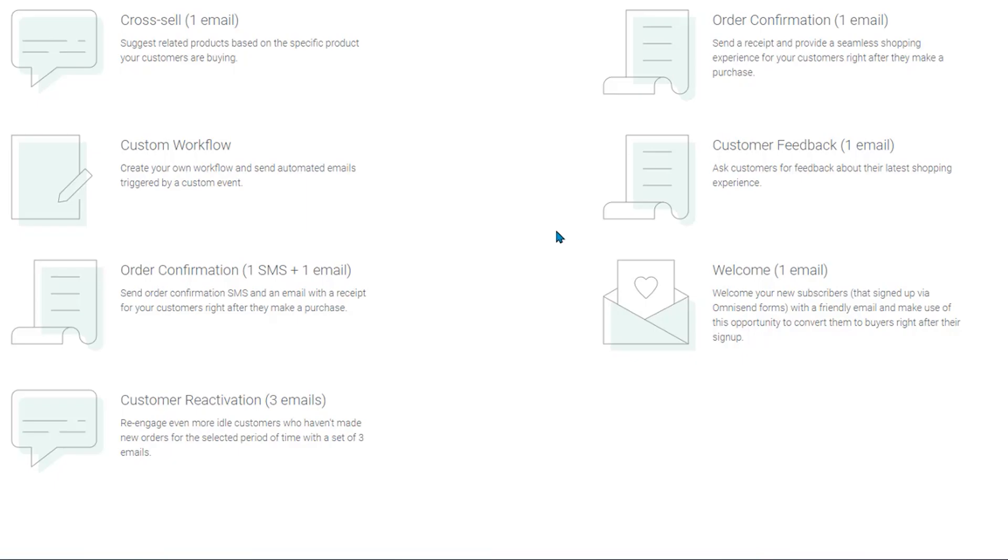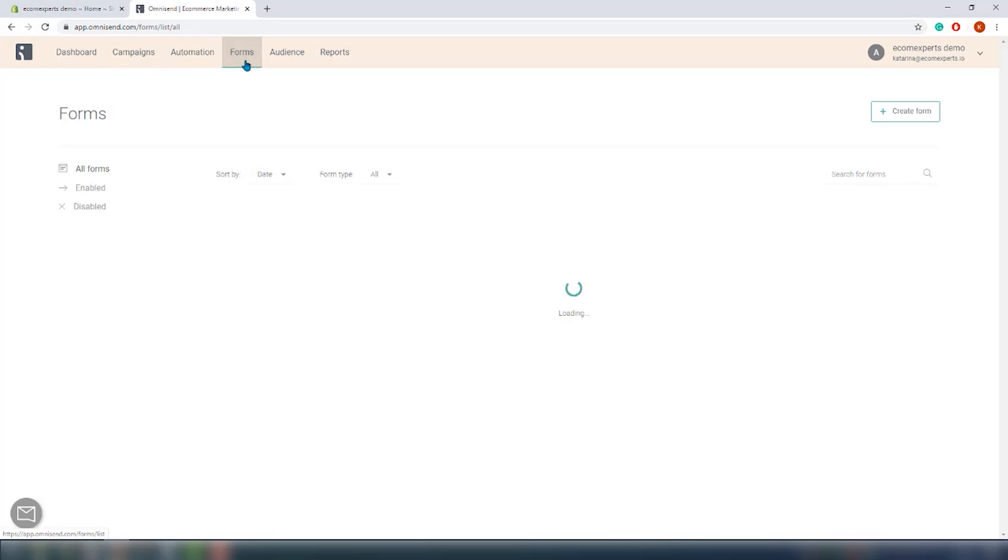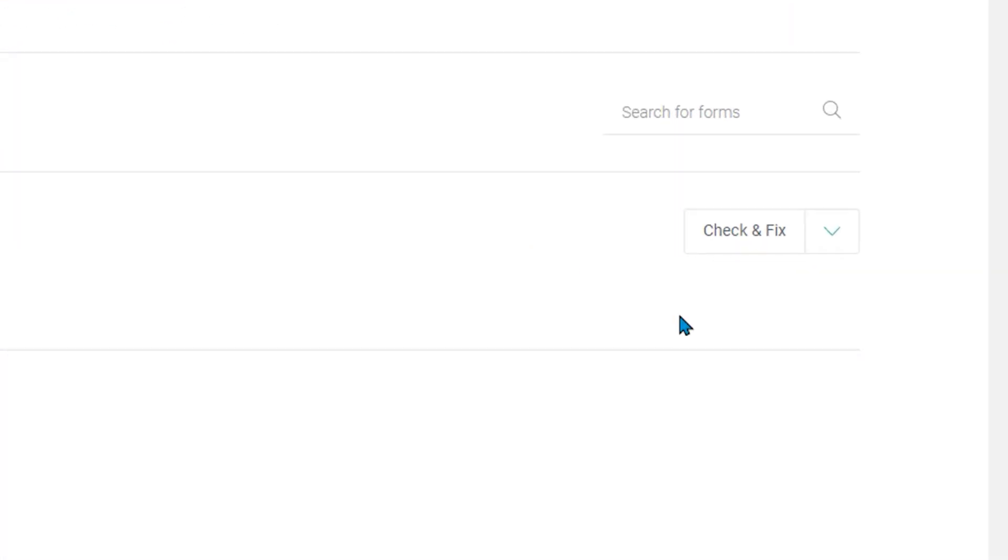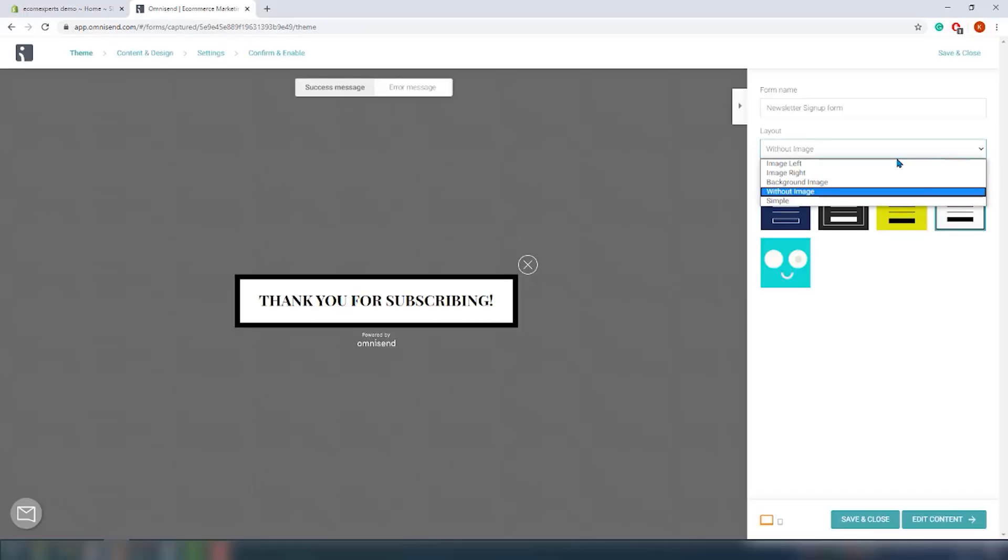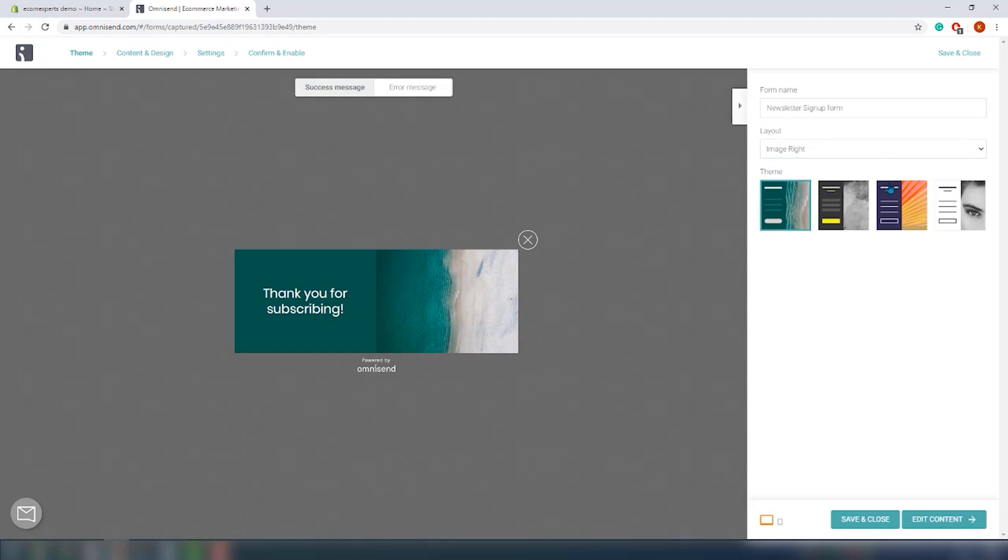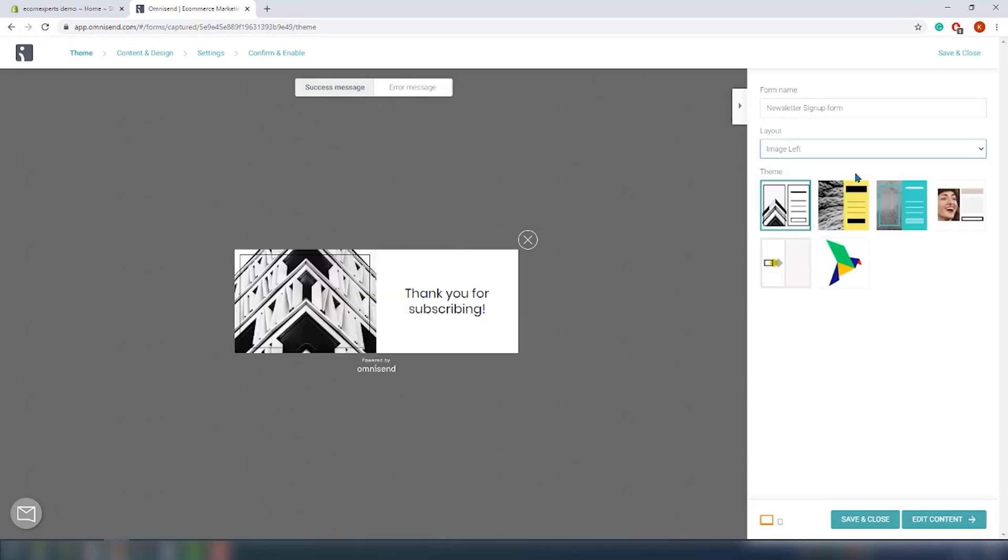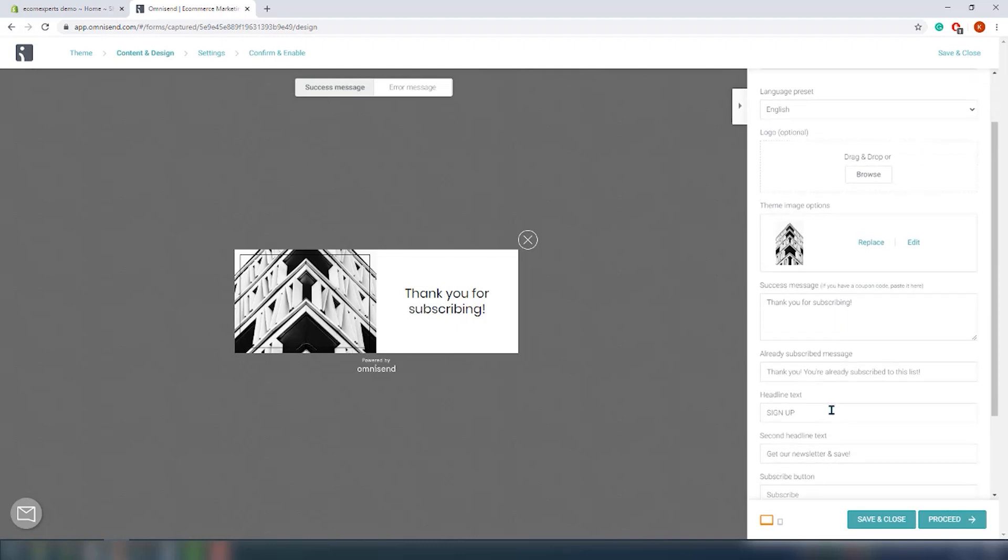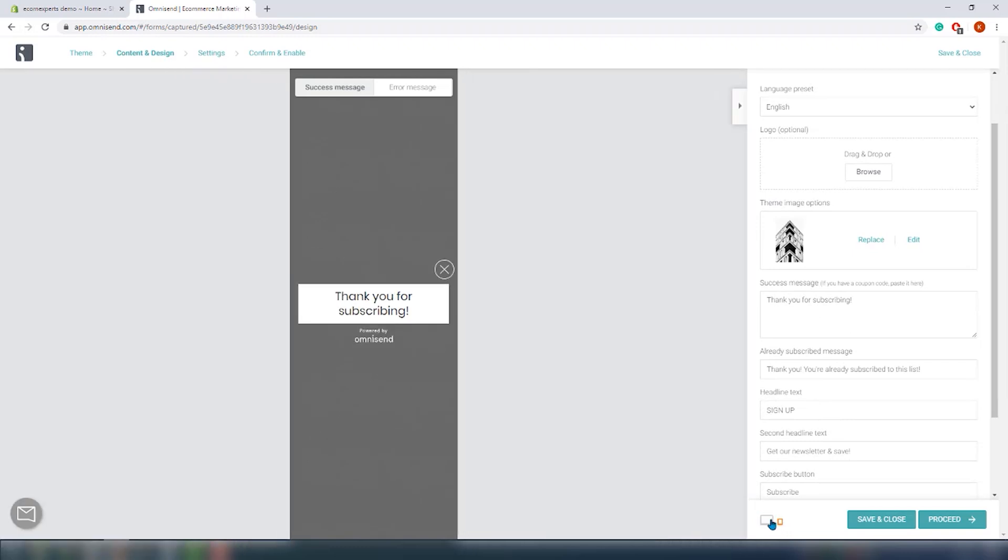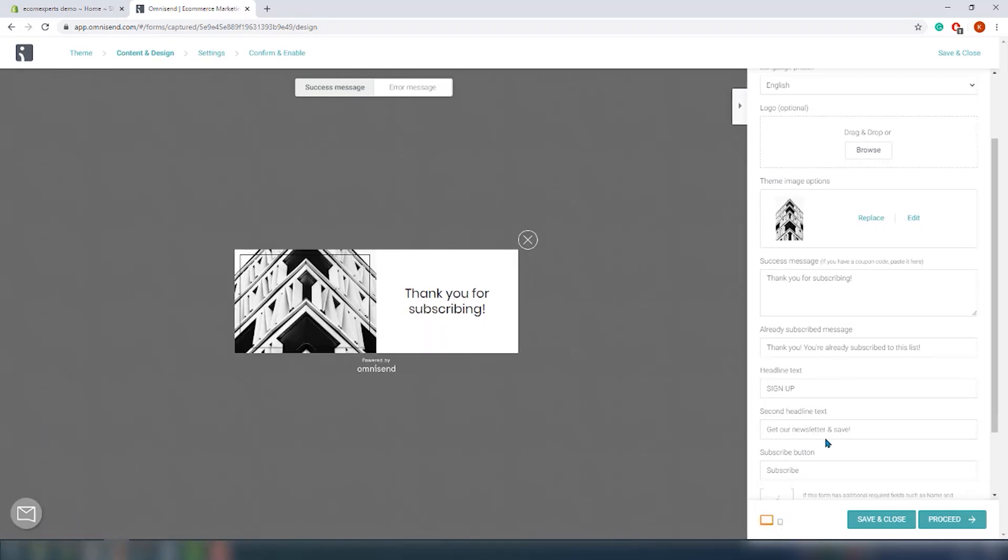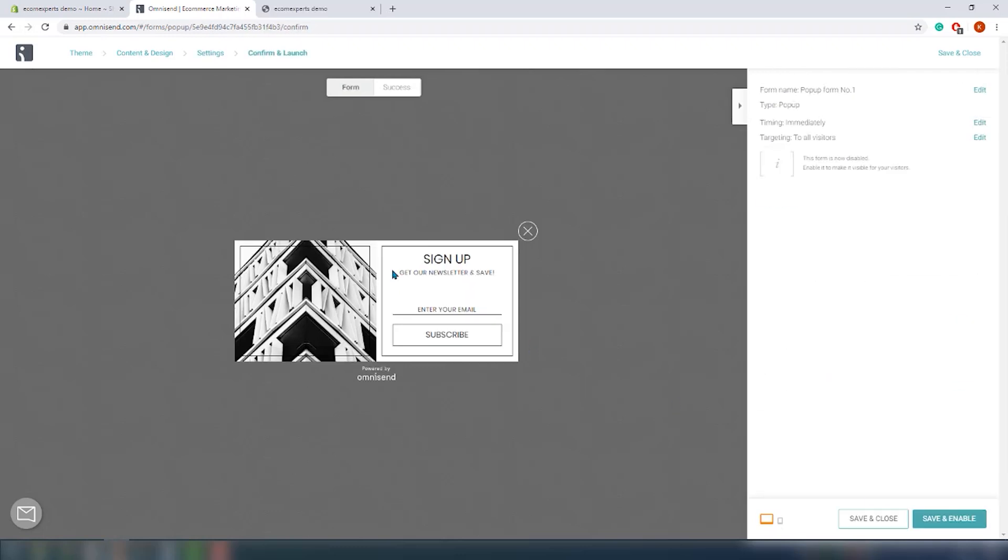Omnisend also allows you to create your own custom forms. You will get one pre-made newsletter signup form, so let's customize it a little bit. From the dropdown choose edit, and the first step is to choose your theme. Plenty of options are available and we will go with this image on the left, it's the first option. In the next step you will be able to customize the form even further. You can check the preview for both mobile and desktop version. So let's publish it and check what it looks like in our demo shop.